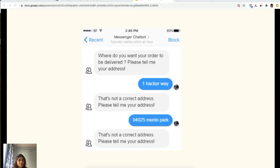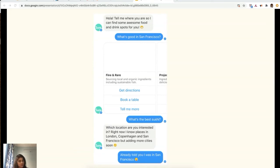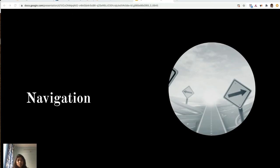The bot should also remember information given during the conversation. It should process all the information without asking for the same details repeatedly. Remember, there's no UI here — all information must be collected and remembered, then processed at once. Also write test cases around navigation, which is very important. With web or mobile applications you can click the back button to make changes, but with bots you cannot — it's a conversation flow.